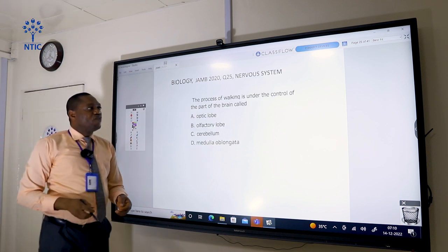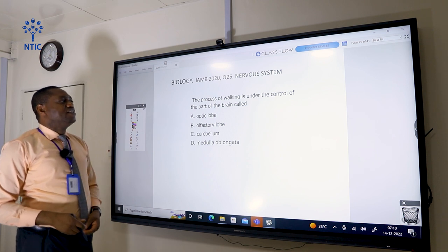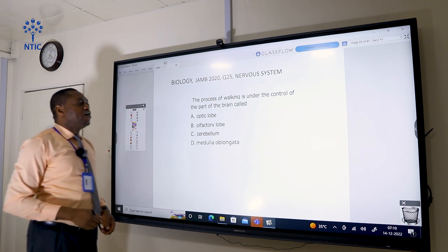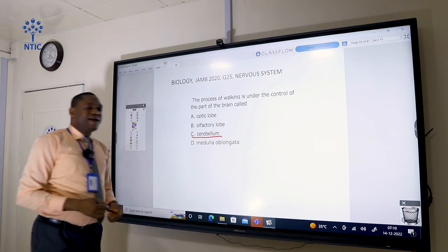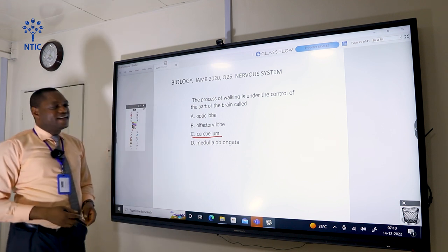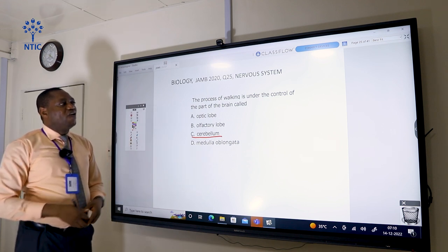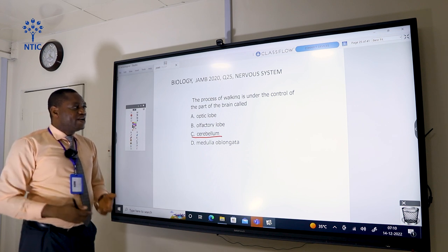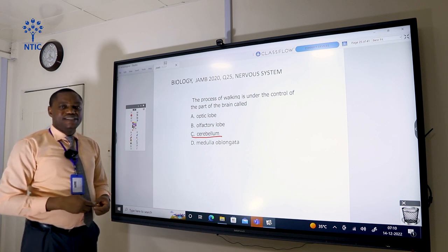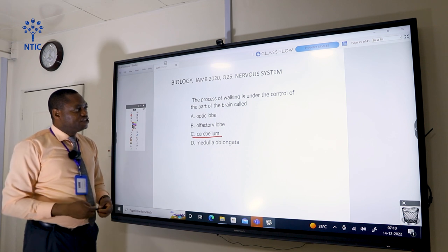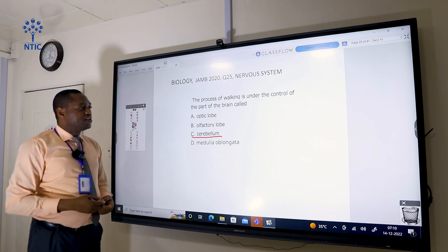The process of walking is under the control of the part of the brain called the cerebellum. The cerebellum coordinates voluntary movement of parts of the body, like walking and picking up objects.